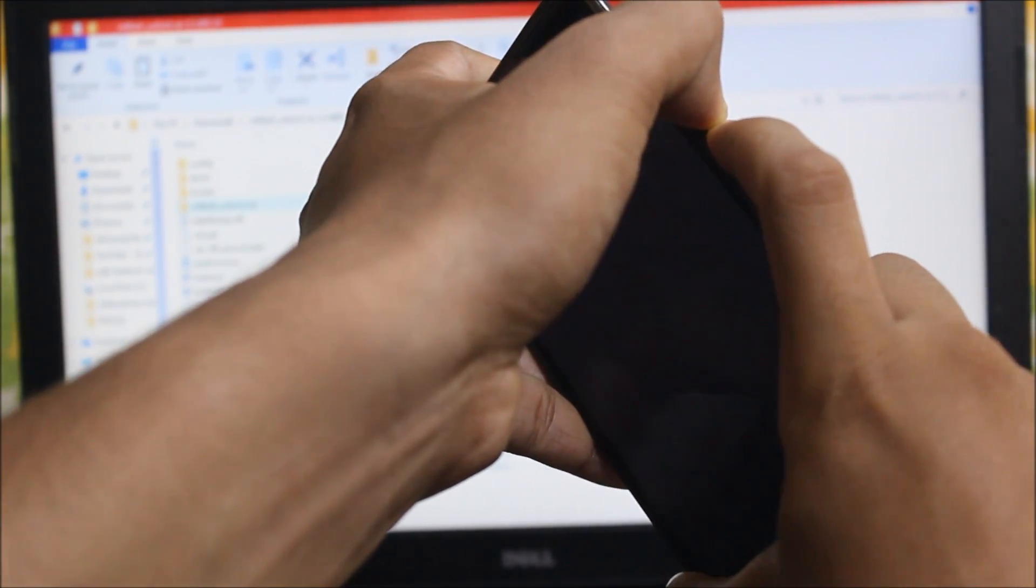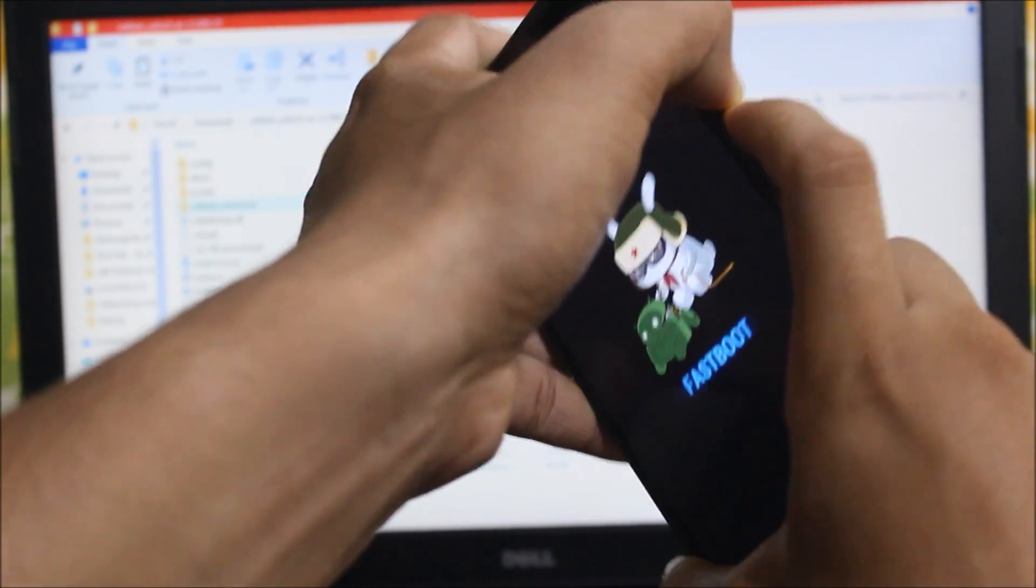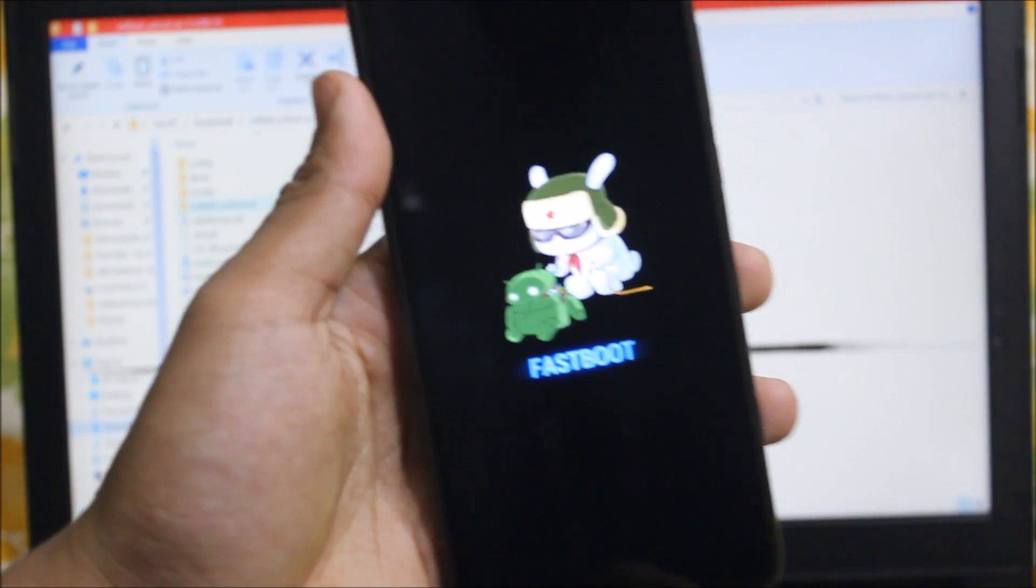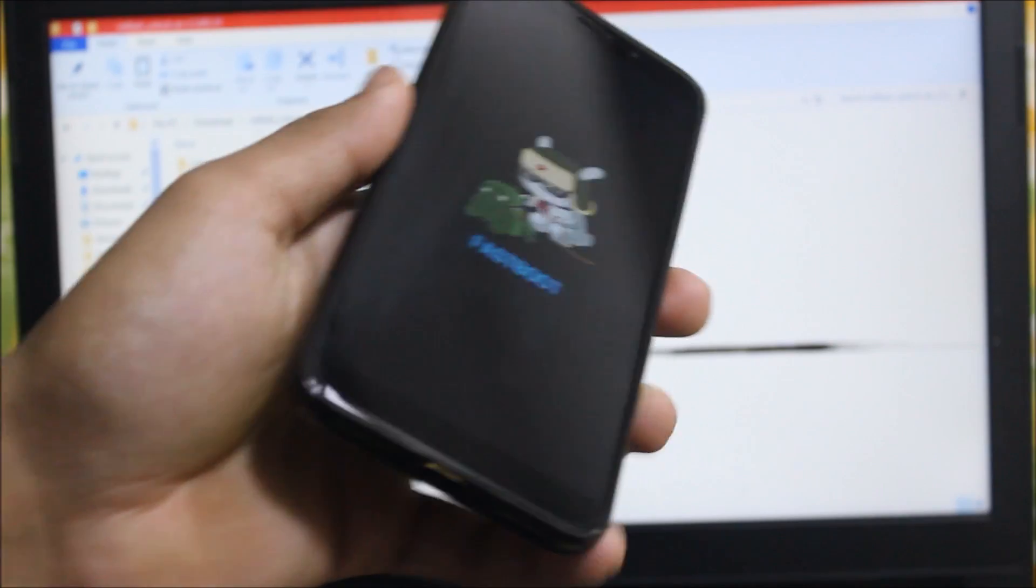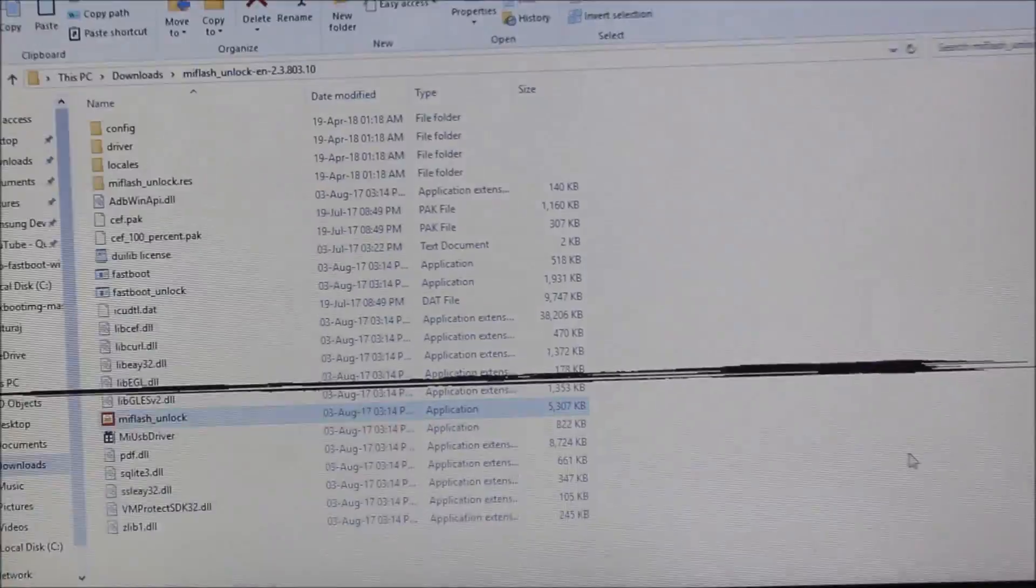the same time. You can see fastboot mode. Now just connect your device to the PC. I'll just keep it somewhere. Now open the MI Flash Unlock and make sure you are connected to the internet. So let me focus